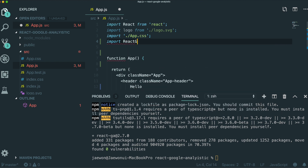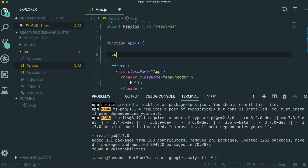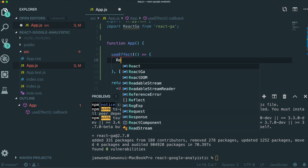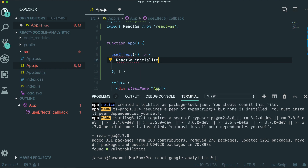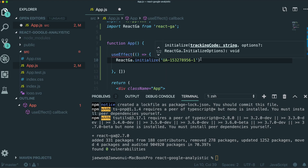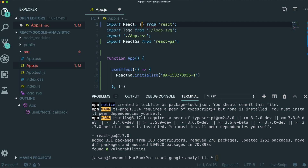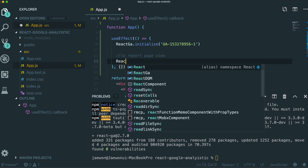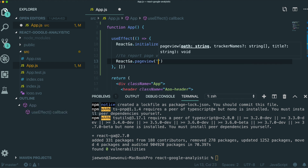Now we import what we just downloaded: 'import ReactGA from react-ga'. We need to use useEffect, and delete the parts we don't need. Inside useEffect, we call 'ReactGA.initialize()' and pass in the Tracking ID we got before — copy and paste it there. Then, to report a page view using React hooks, when someone comes to the website we tell Google Analytics we are on this page by calling 'ReactGA.pageview()' with the current path.